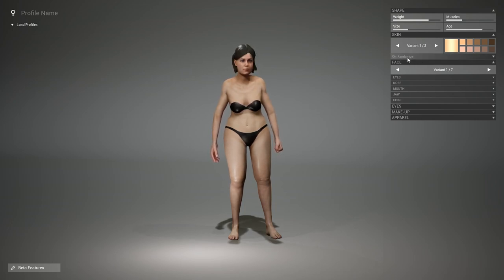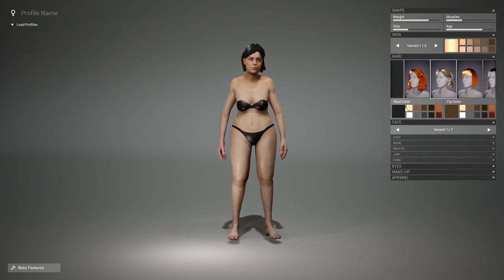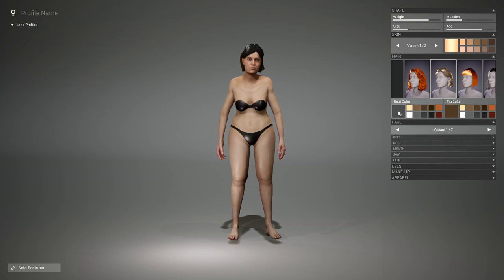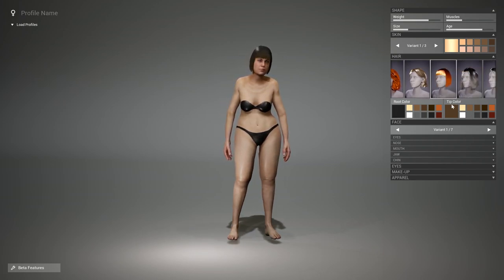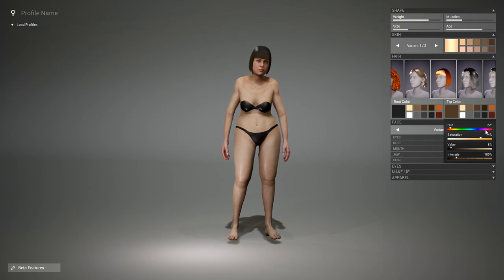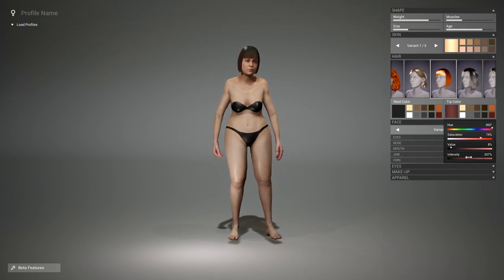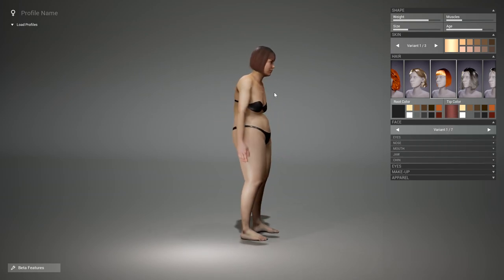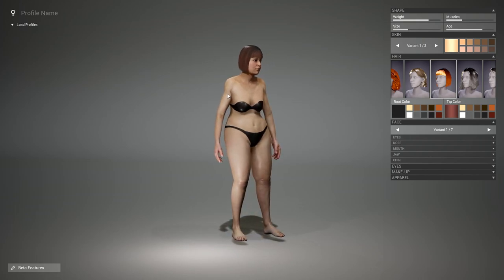There are different types of hair, and these can be tinted with a root and a tip color. Let's take the bob hairstyle. The tip color can be a little bit more reddish — you can crank up the intensity — and here you have a different kind of color.